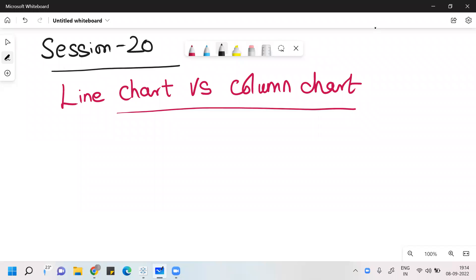Hello, one and all present day. This is Amit Komar Singh. Welcome everyone to my 20th session. In this session, we're going to talk about line chart versus column chart.